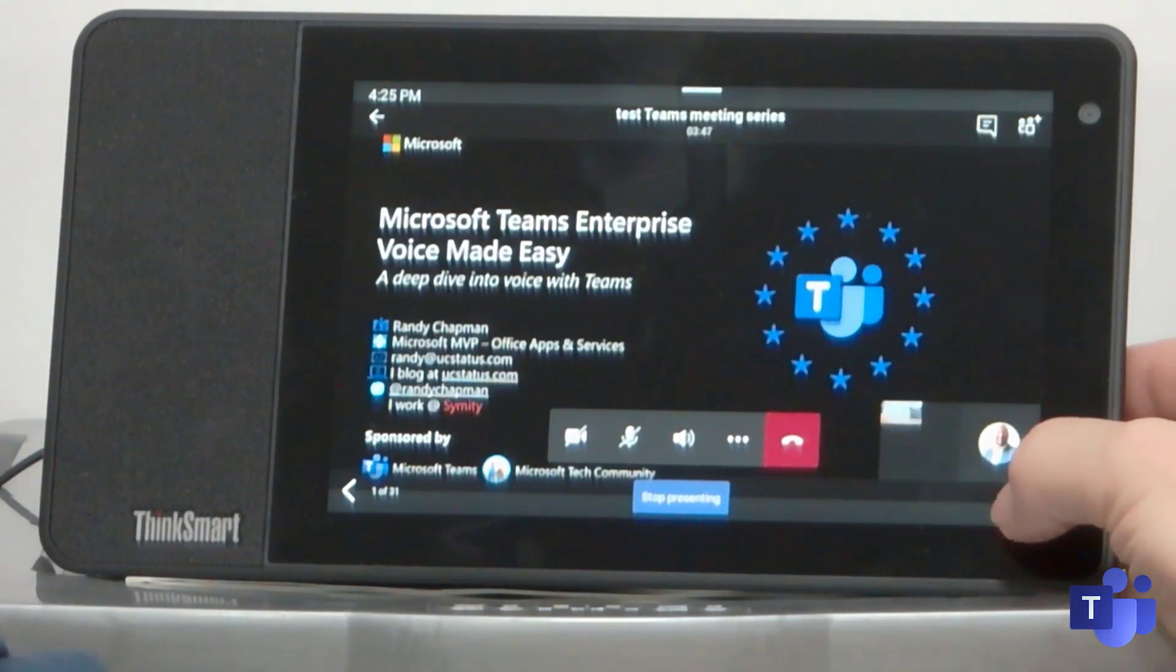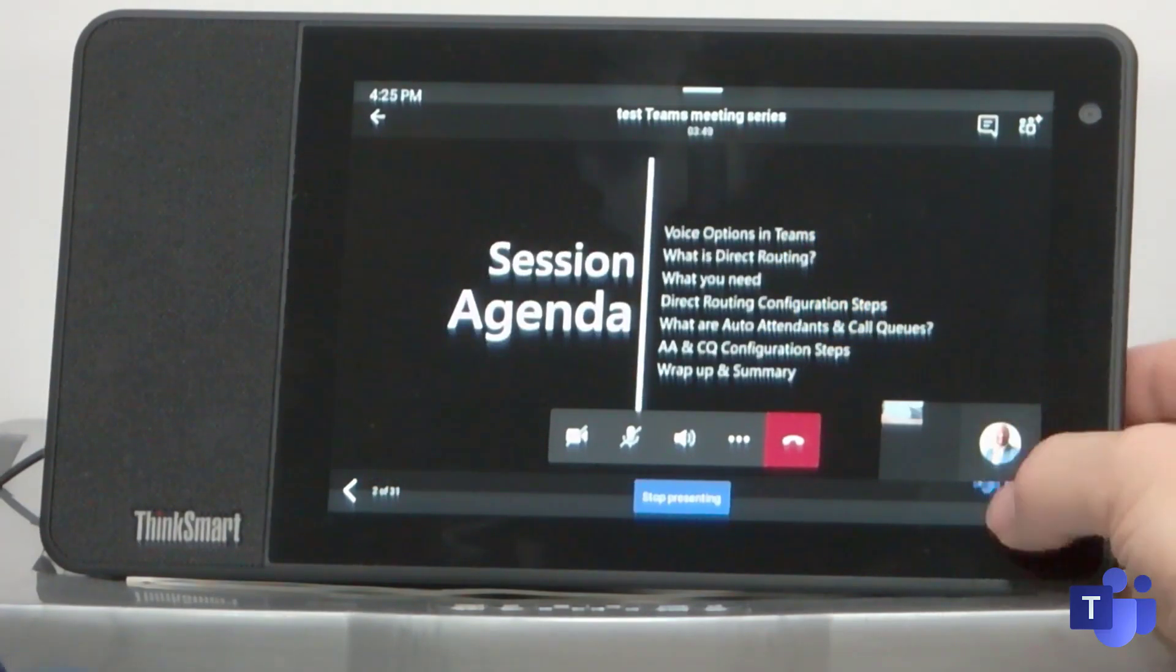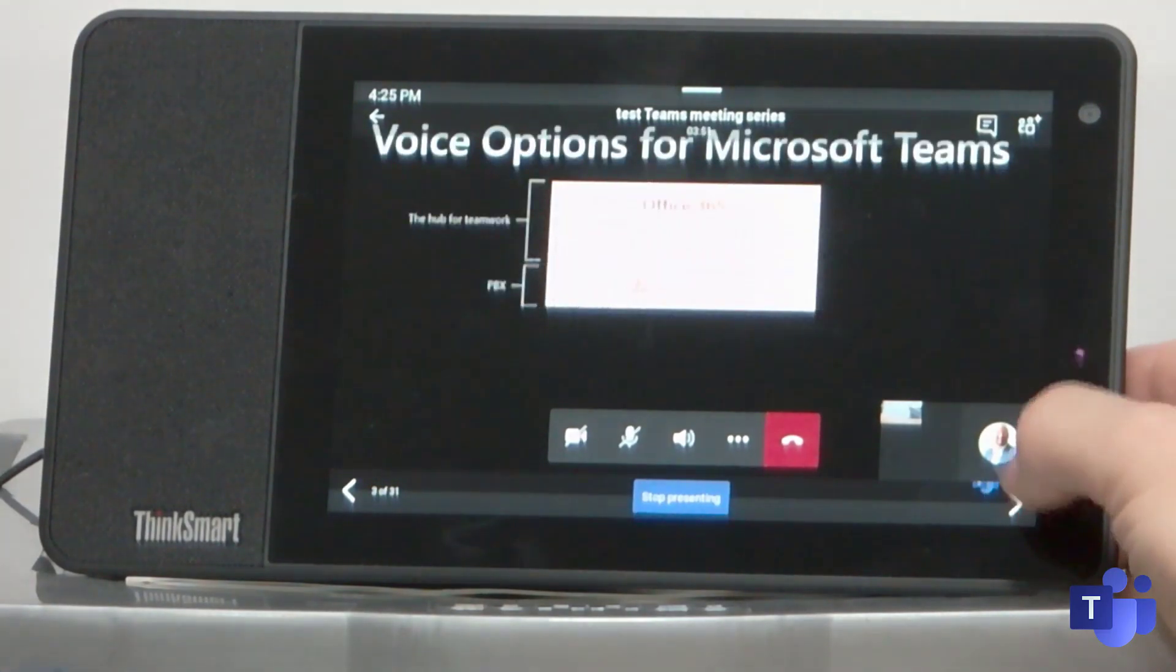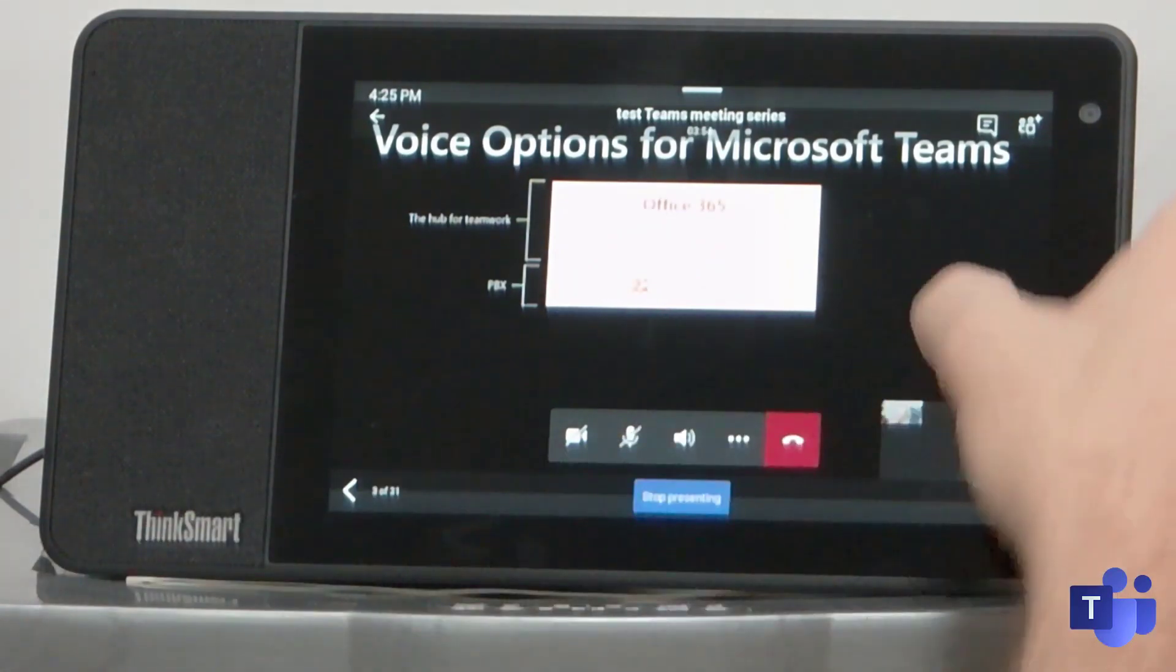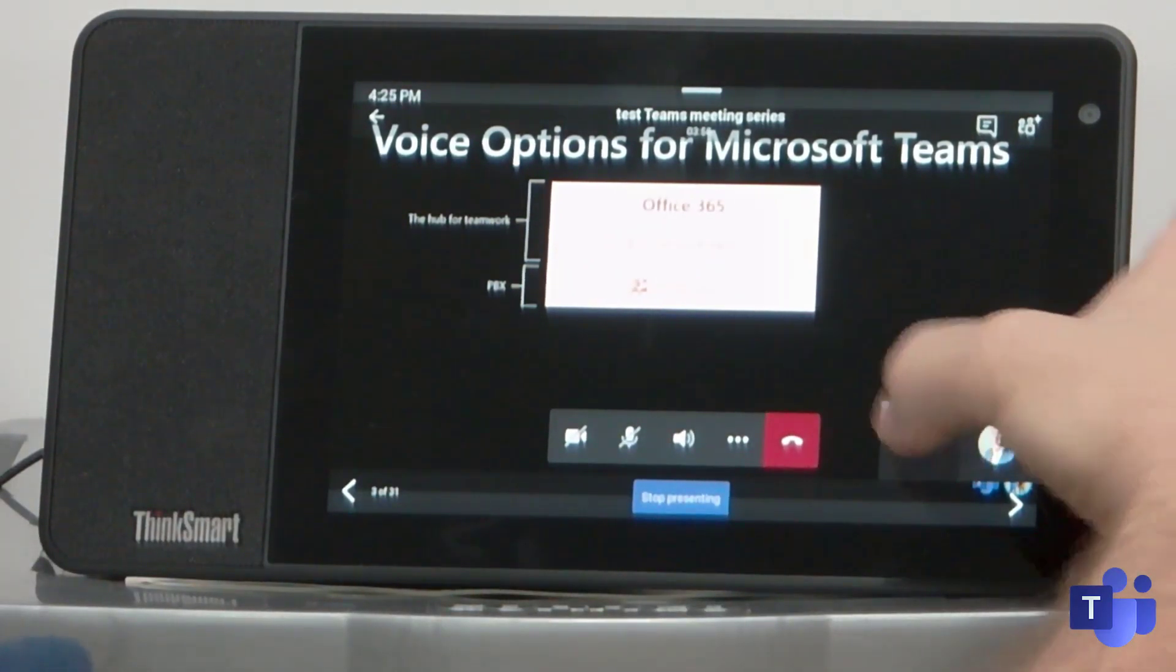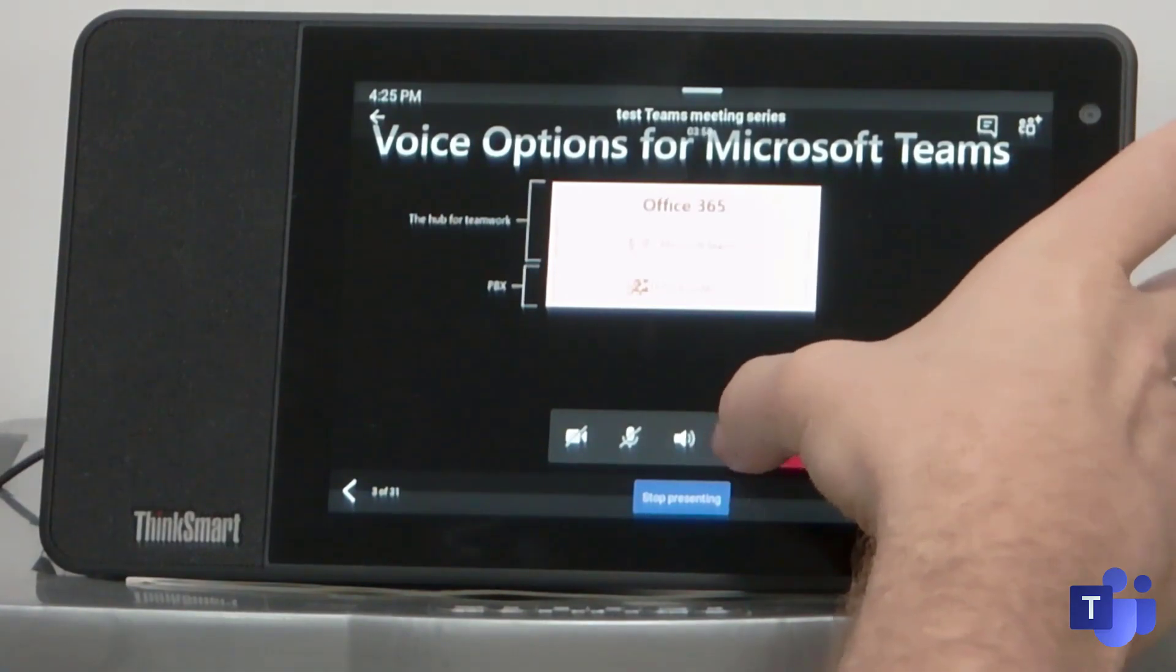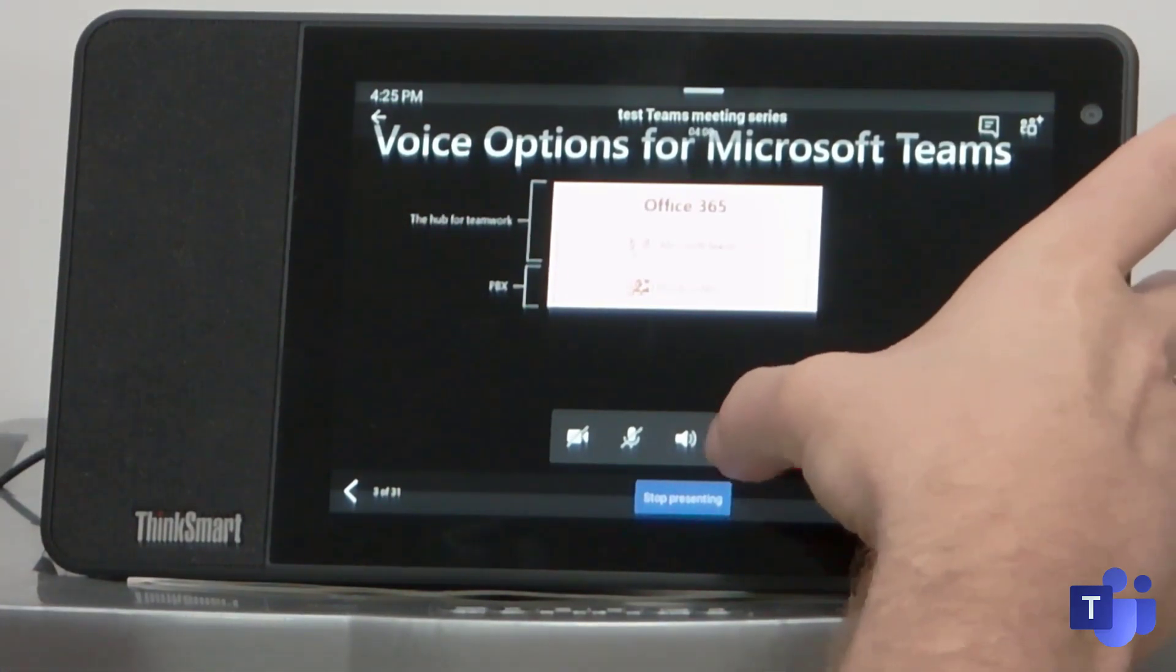And I'm just going to advance the slides. So everybody in the meeting can actually see the presentation that I'm driving from here, from my phone, from my desk phone effectively.